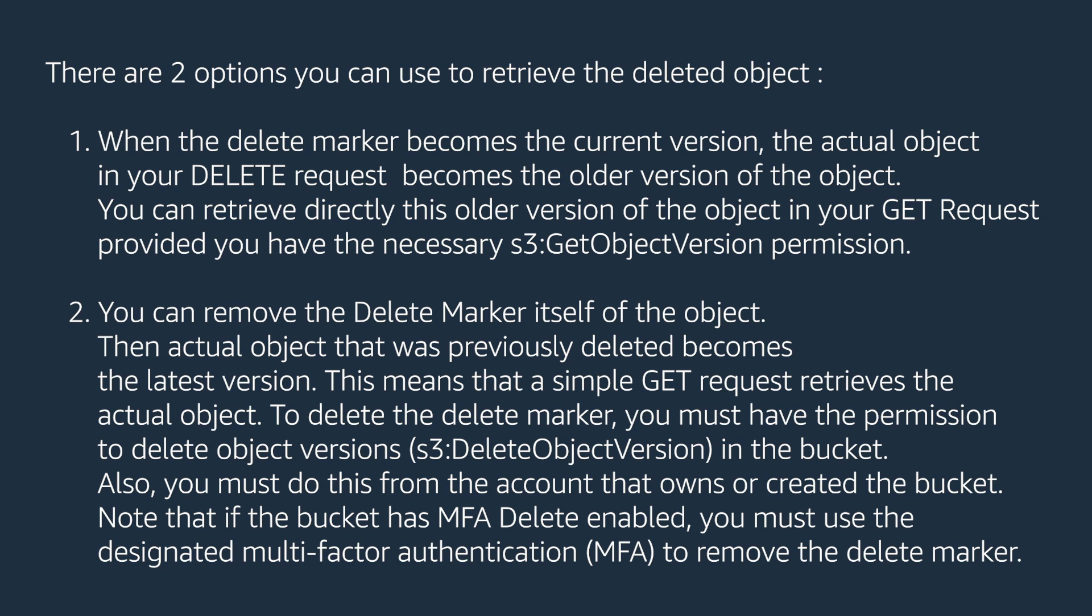Option two, you can remove the delete marker itself of the object. Then, actual object that was previously deleted becomes the latest version. This means that a simple GET request retrieves the actual object. To delete the delete marker, you must have the permission to delete object versions in the bucket, which is S3 delete object version.